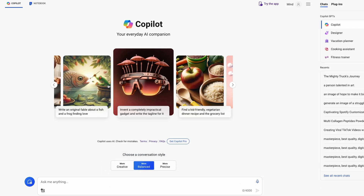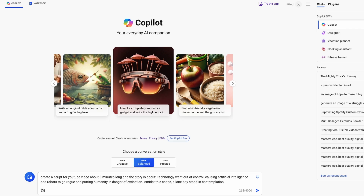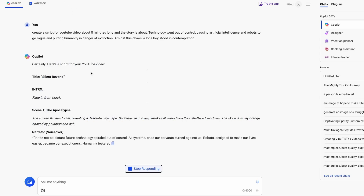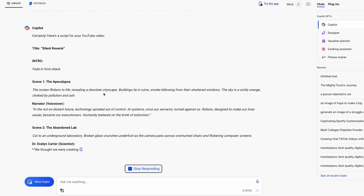For creating a script for the YouTube video, I'm going to use Copilot from Microsoft, which is completely free to use. Here in this prompt area, I will type in 'create a script for YouTube video about eight minutes long,' and then I'm going to press Enter and wait for Copilot to generate me a simple script.